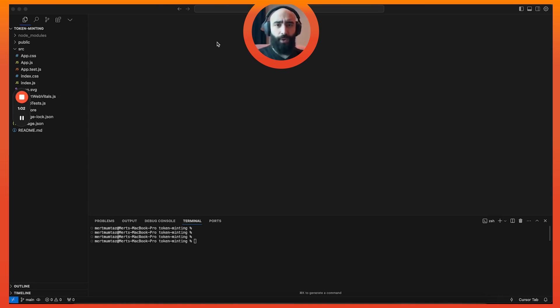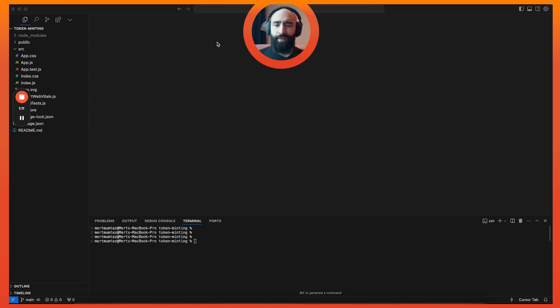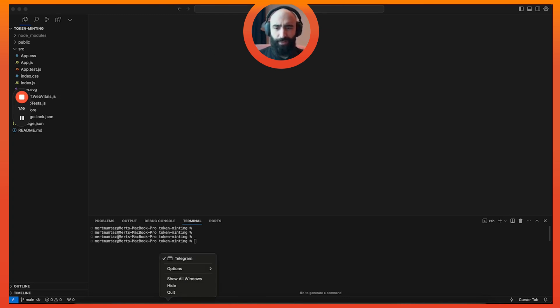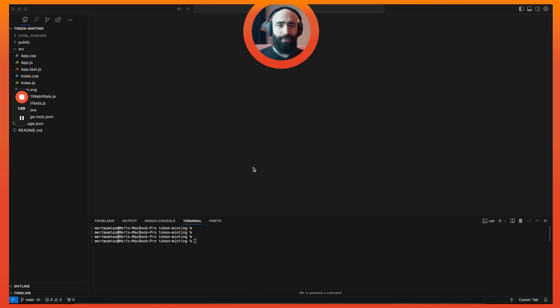If this goes well, I'll probably try to start building some bigger apps like DEXs, marketplaces and whatnot using nothing but Cursor. I'm not gonna write any code myself, I'm just gonna make the AI do all my work because I am the master of machines.